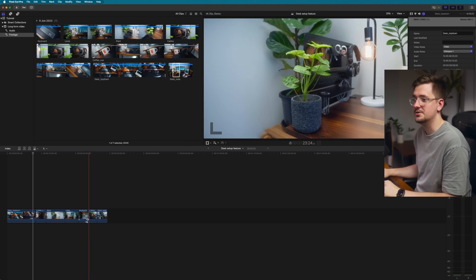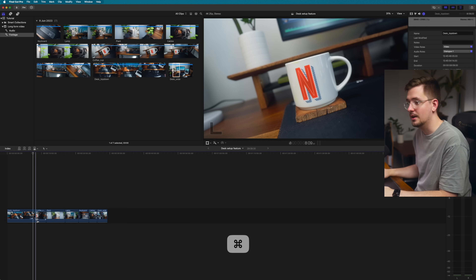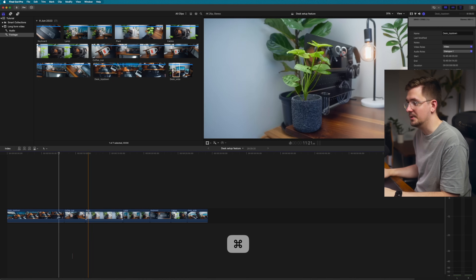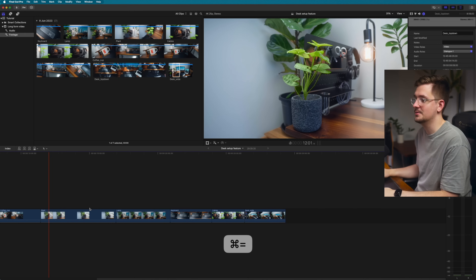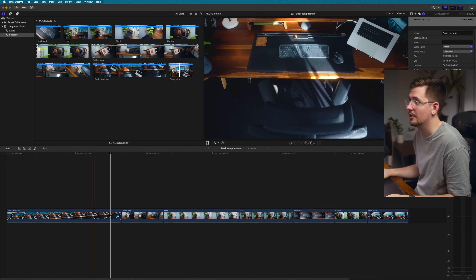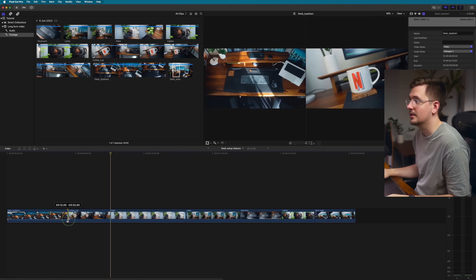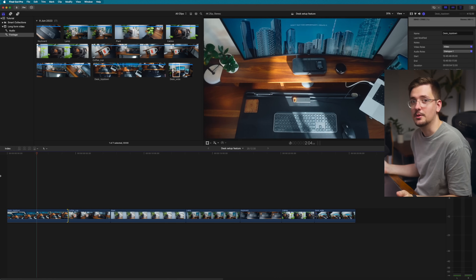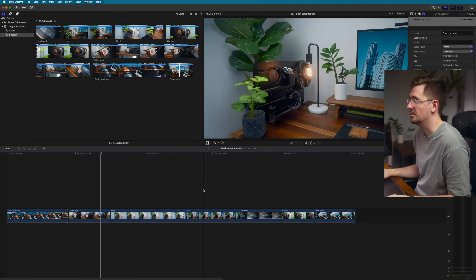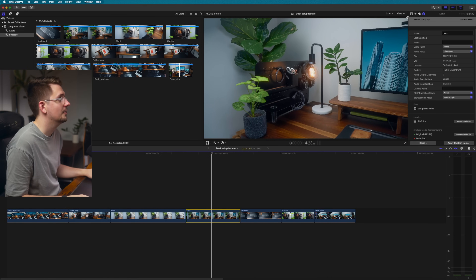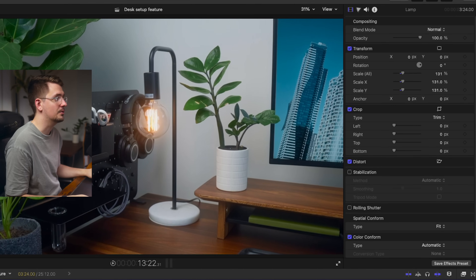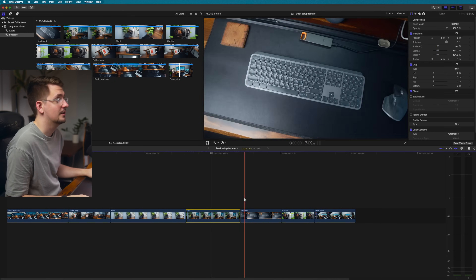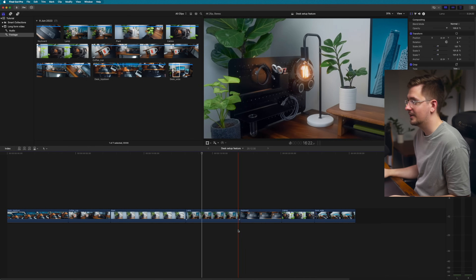If you want to zoom into your timeline, just go Command Plus, and Command Minus to zoom out — this lets you zoom in for more fine control over your edit points. If you want to see a particular clip closer up, just select it, go to your transform section, and scale up the clip. That whole clip is scaled up now but none of the other clips are affected — you can adjust each individual clip however you want.